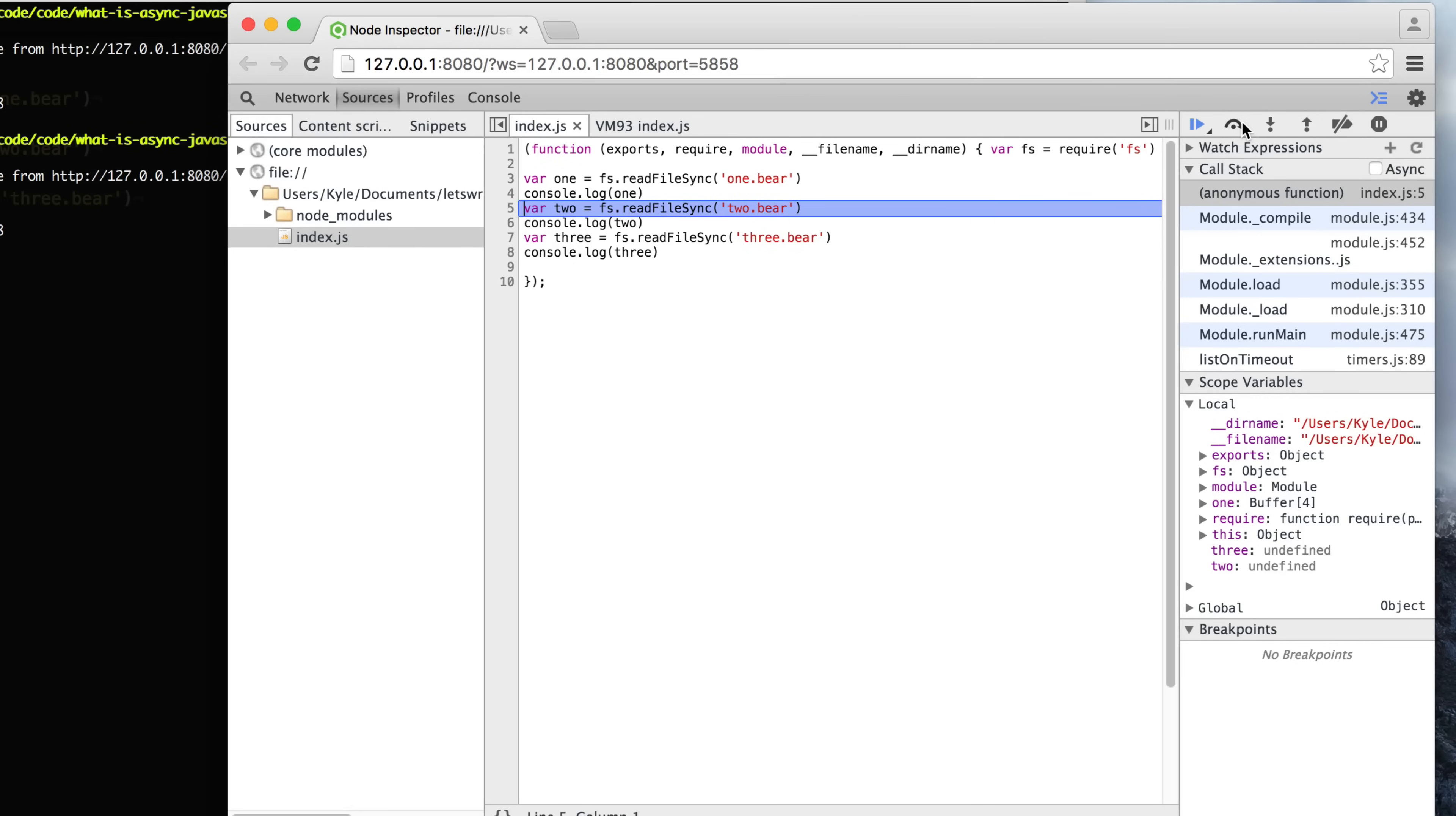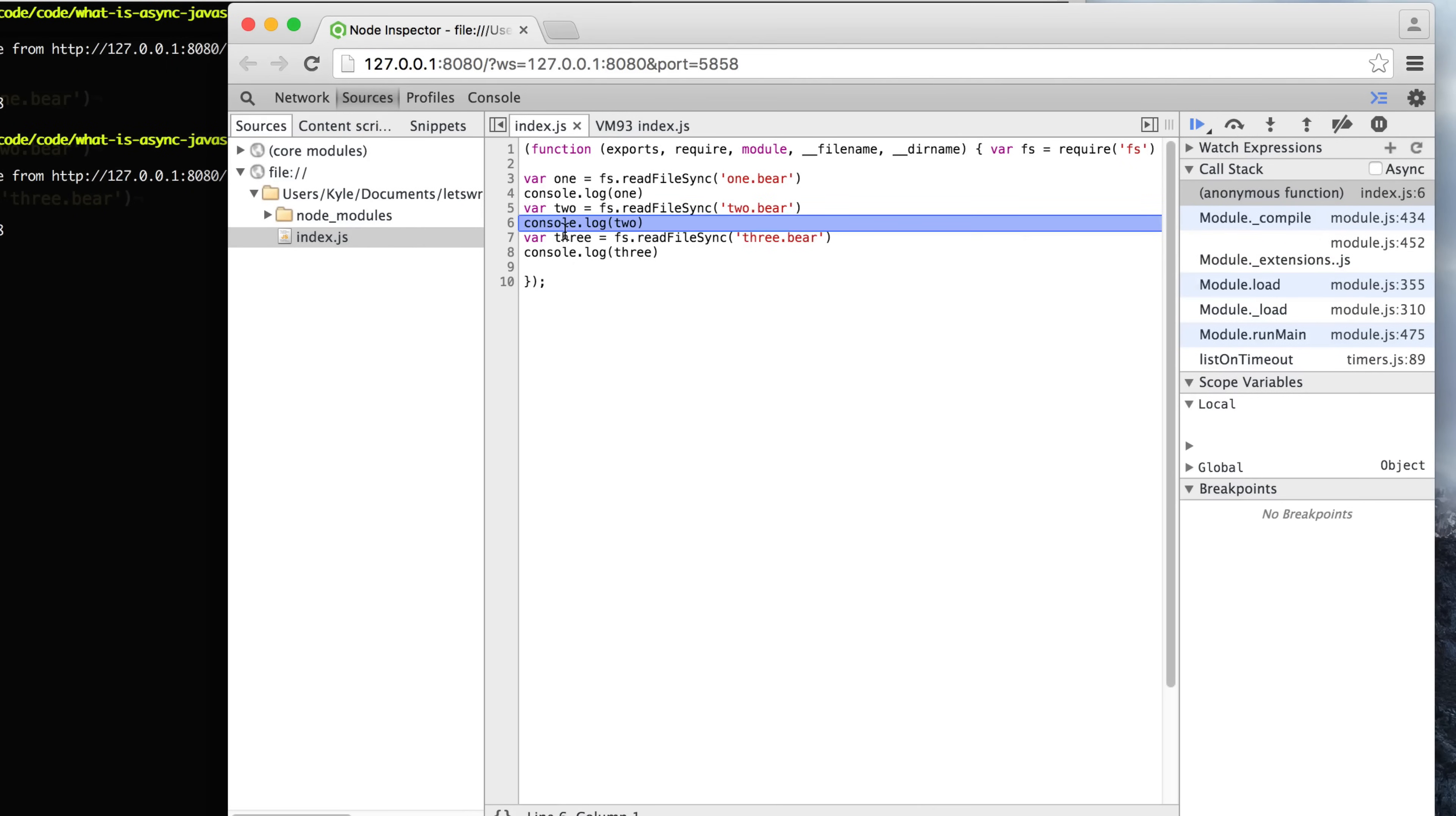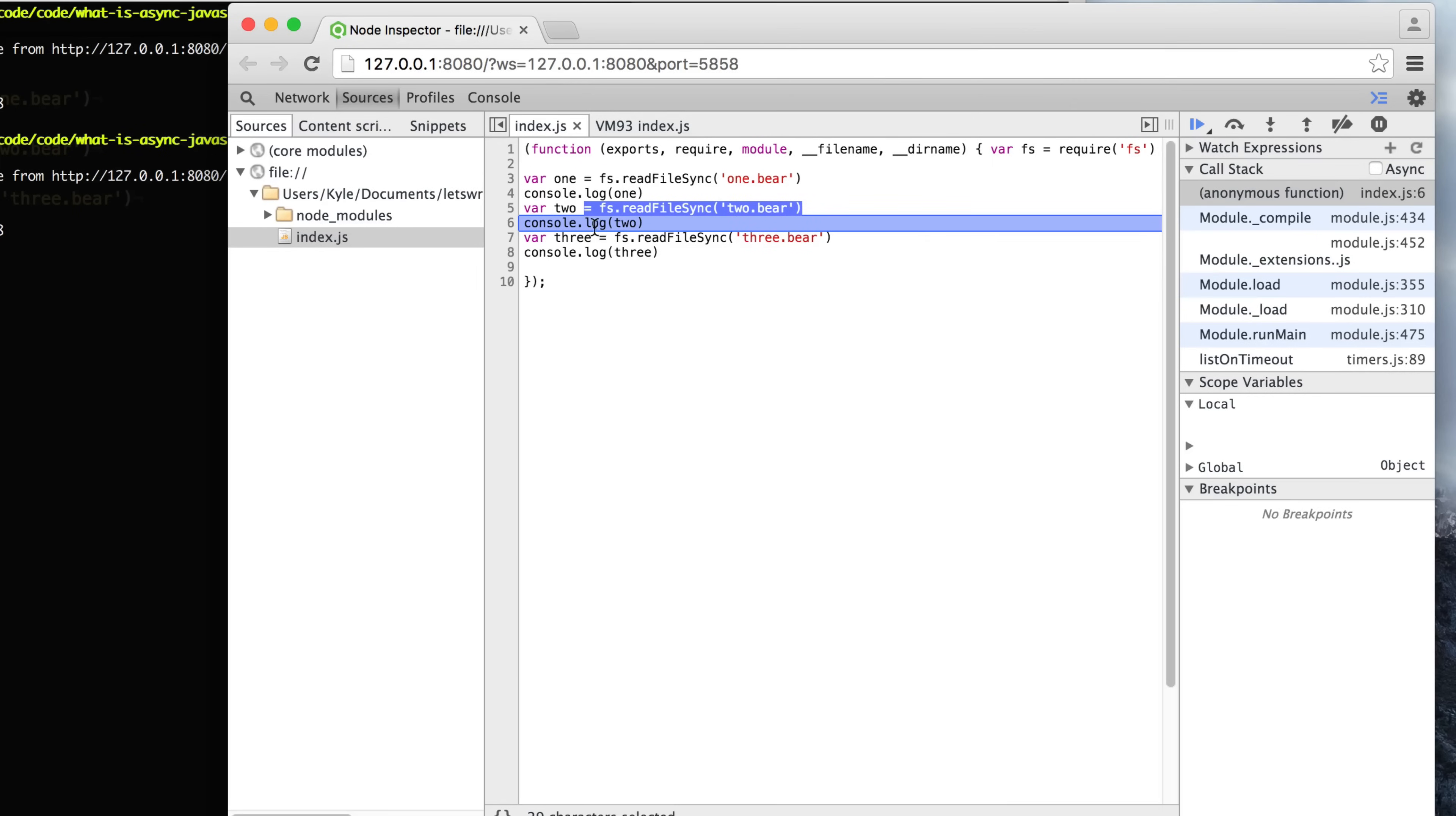As soon as it finishes reading the two file, then it's going to move on to this line, line number six, and console log that out. Keep in mind, it's waiting to actually finish reading this entire file into memory before it logs out to the console and moves on to the next line.